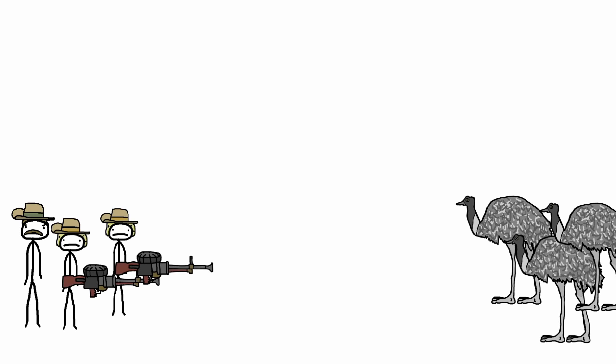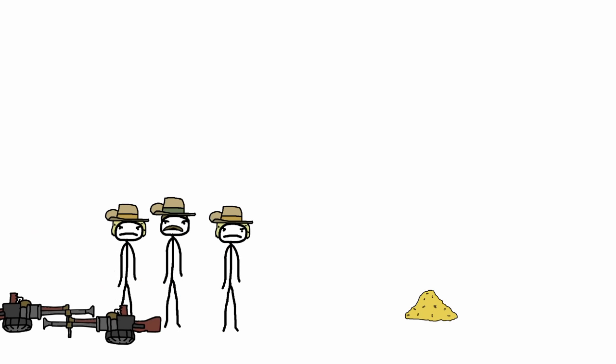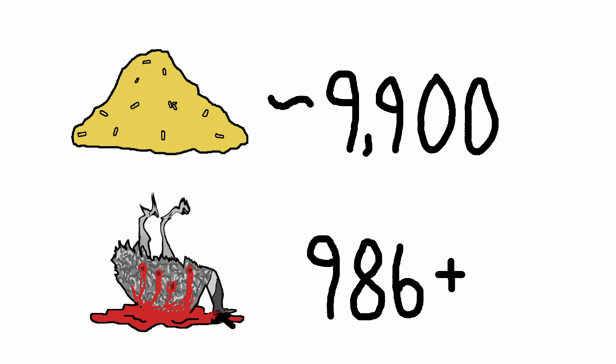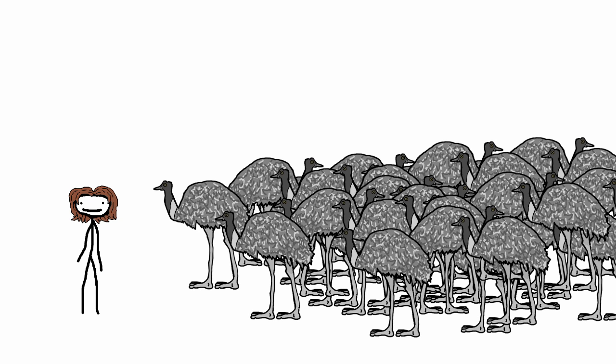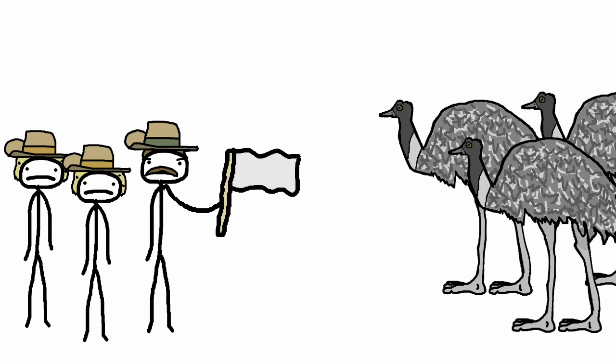So they kept going, just finding mobs, thinning them out slightly, rinse and repeat, until finally they only had like 100 bullets left. In total, the unit only had 986 confirmed kills. Some emus might have also died from their wounds after the fact, but still, a very large portion of the hordes was still alive.